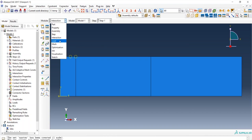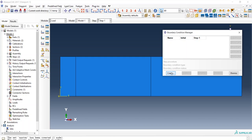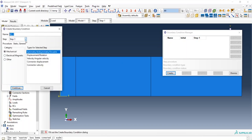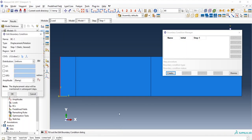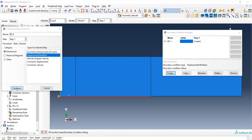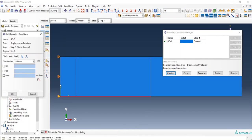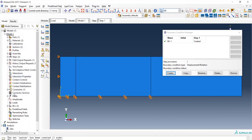Now move to the Load module. We need to assign boundary conditions. Create boundary condition in Step 1, select Displacement/Rotation, select the left side and constrain it in the horizontal direction. Then select the bottom, create another boundary condition — Displacement/Rotation — and constrain it in both horizontal and vertical directions.